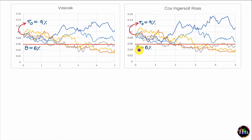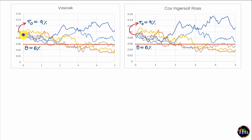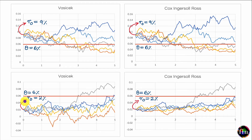We should interpret theta as an equilibrium or long-run mean value, and this behavior of paths being attracted towards theta is mean reversion. This holds whether the starting rate is above or below theta — paths are always pulled back towards the long-run equilibrium value. Both models therefore demonstrate mean reversion.